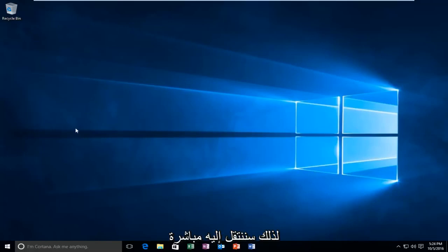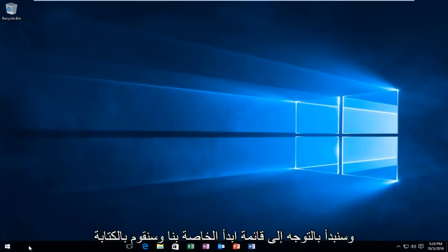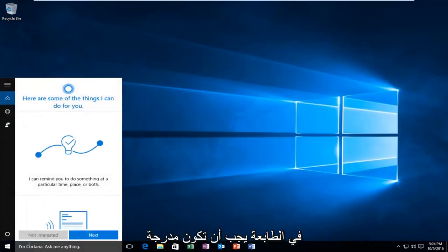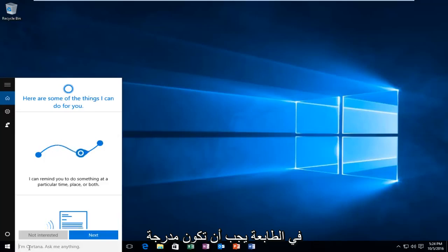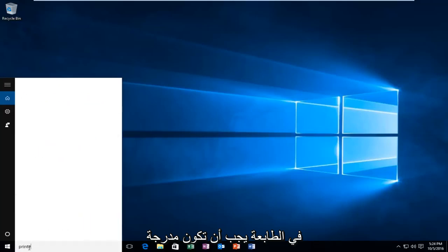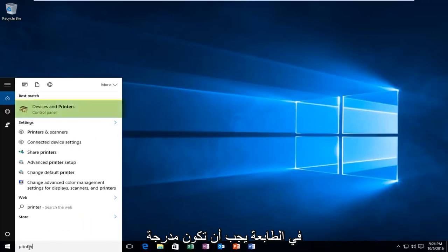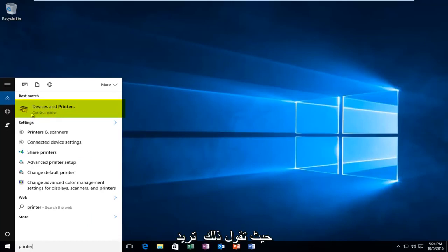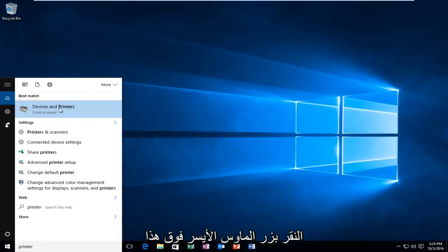So we're going to jump right into it. We're going to start by heading over to our Start menu and typing in "printer". It should be listed as Devices and Printers right above the Control Panel. So you want to left-click on that.